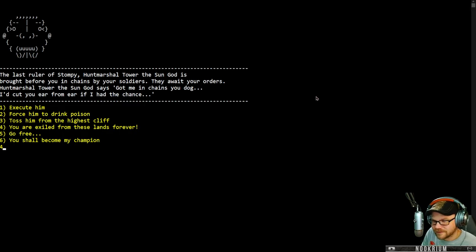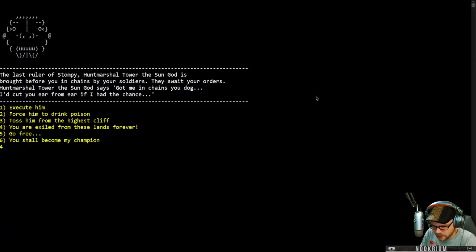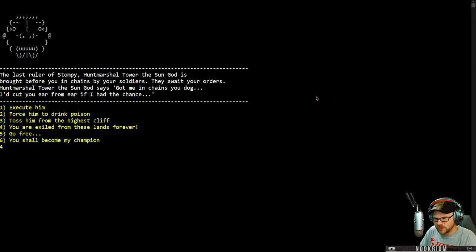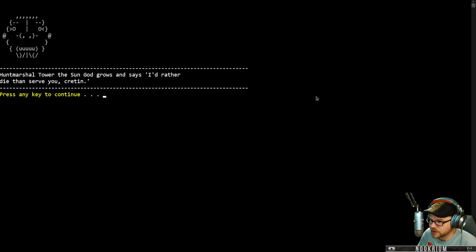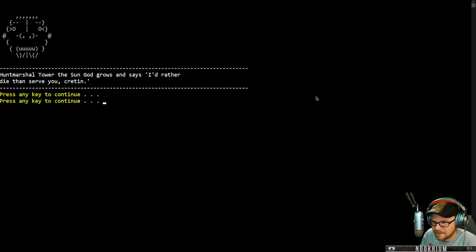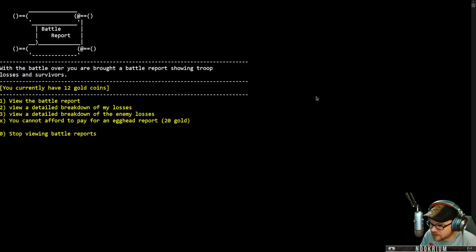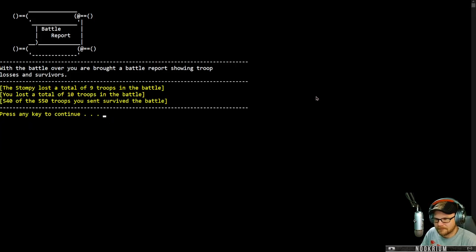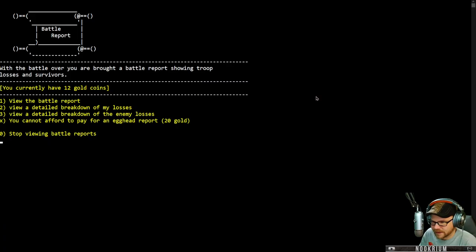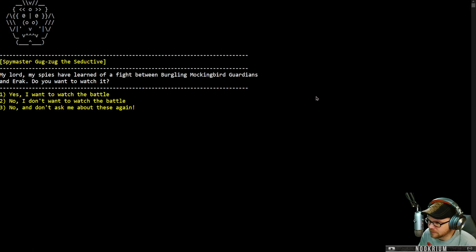The last ruler of Stompy, Hunt Marshal Tower, the sun god, is brought before you in chains by your soldiers. They await your orders. Hunt Marshal Tower says, got me in chains, ya dog. I'd cut you from ear to ear if I had the chance. What do we do? Do we chop his head off? Do we make him drink poison? Do we toss him from the highest cliff? Exile him, set him free? You shall become my champion. Just off with his head? I think just off with his head. If I exile him, he's gonna come back. Force him to become my champion. He didn't fight very well. He's got a cool name though. You know, I like, he's not sucking up to me. He tells me how it is. You're now my champion.